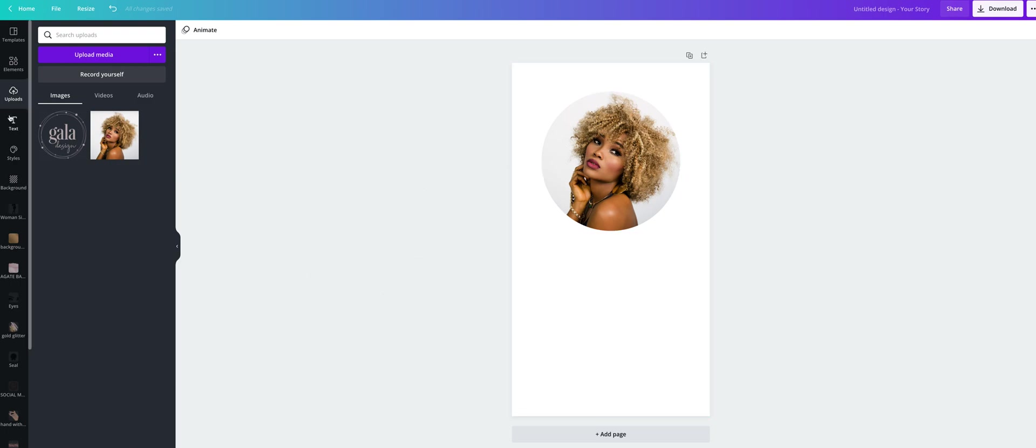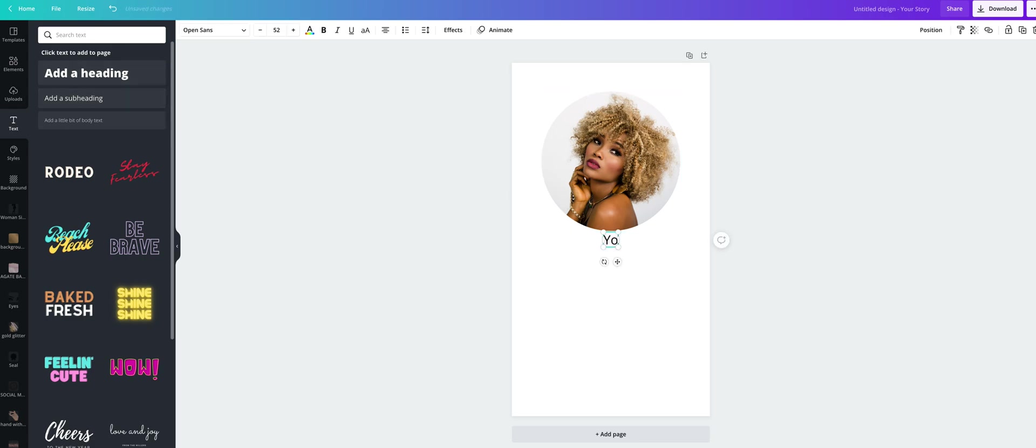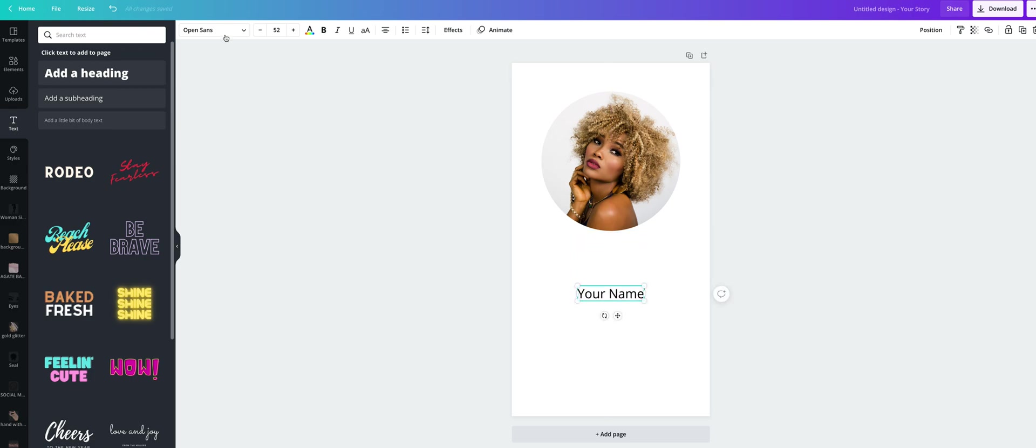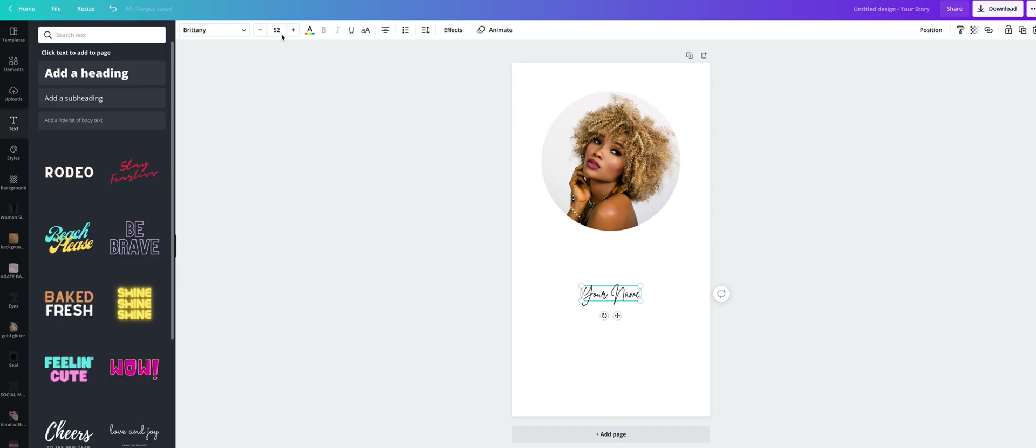Let's add a text. Click on text here and type your name. Here you can change the font, font size or font color. So we will use this script font for your name and we will change the size.